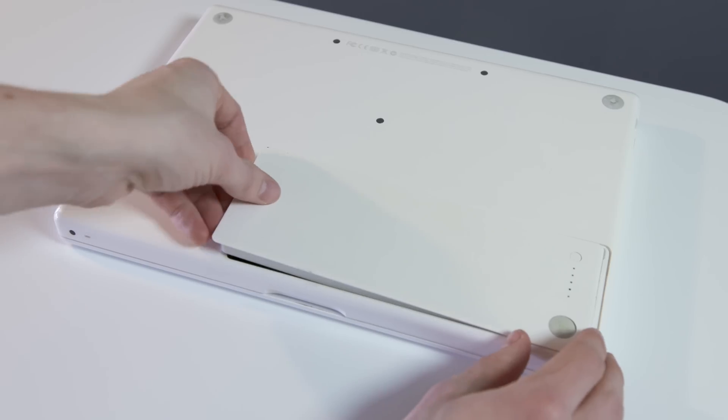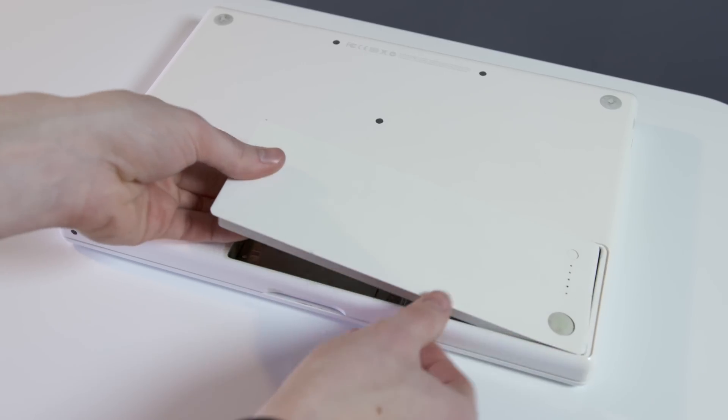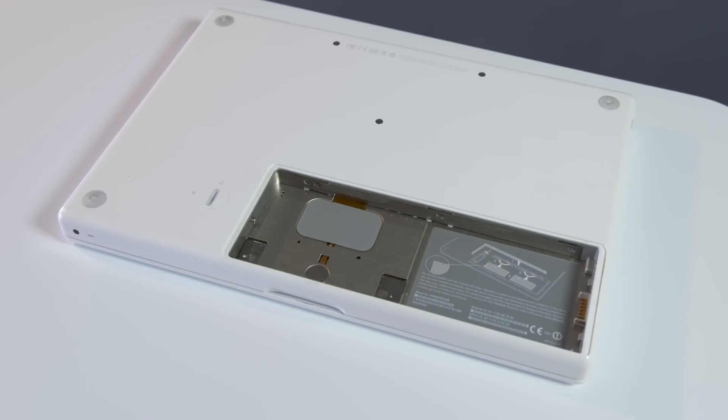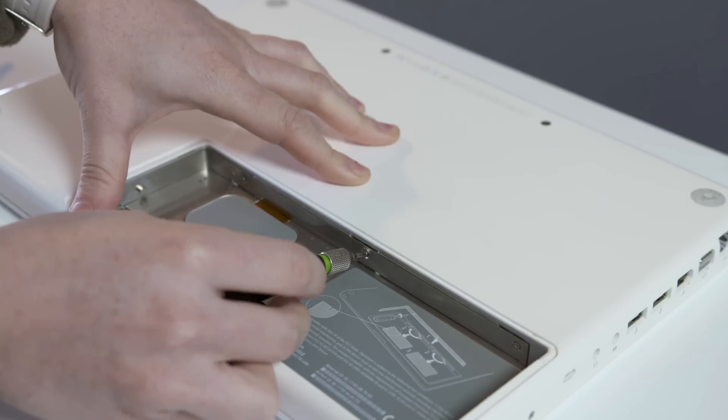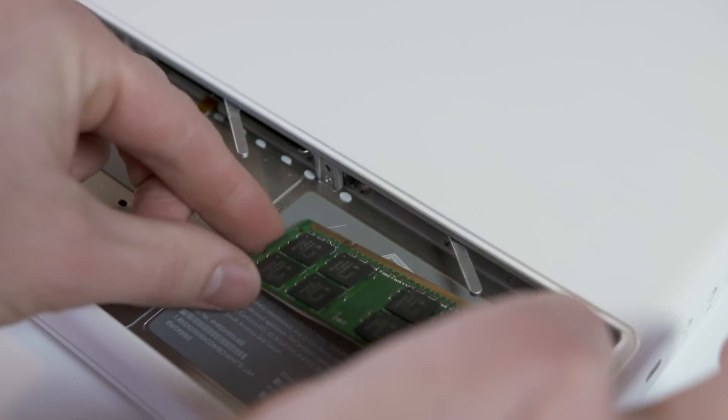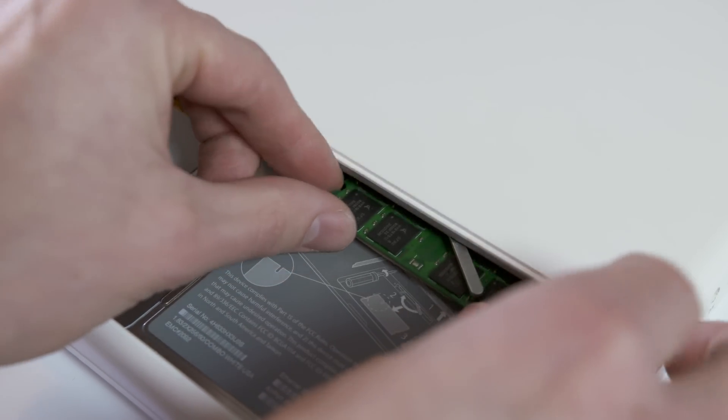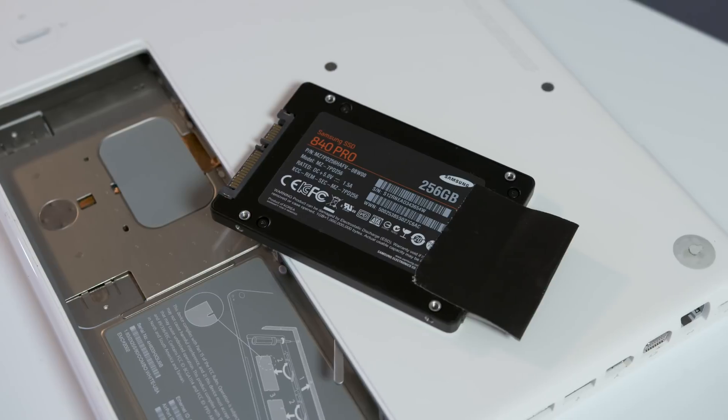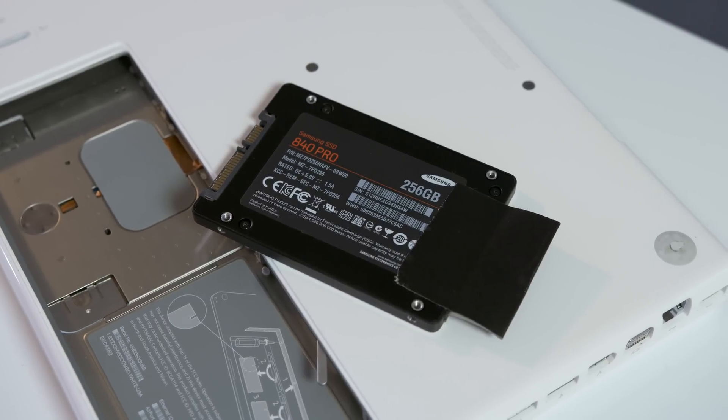I was curious though, with a few upgrades, how far can you push these laptops? I started with the MacBook, which is incredibly easy to upgrade. Just remove the battery and you can get at the memory, which I bumped up to 2 gigs for $10 and installed a modern SSD.